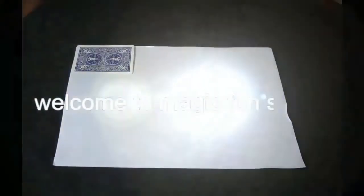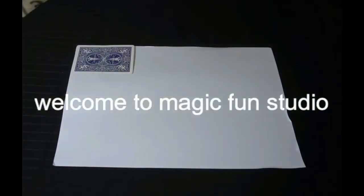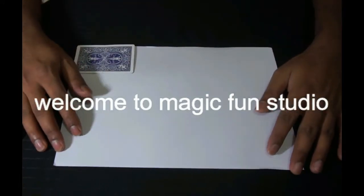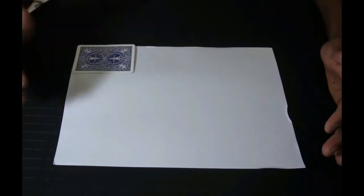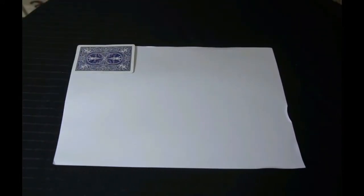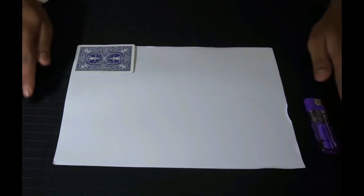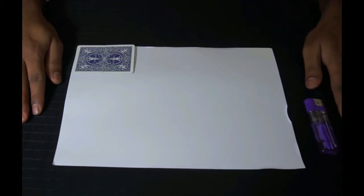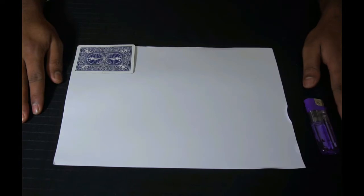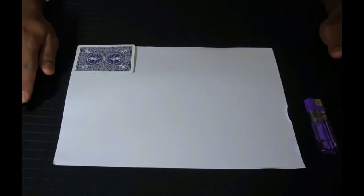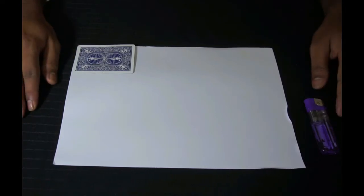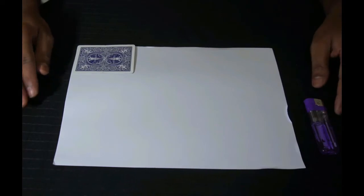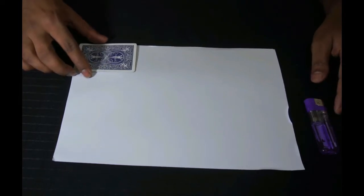Welcome to magic fun studio. Today I'm going to show you one very interesting magic trick. I'm not going to reveal these tricks but I'm going to show you how I can tear one card into half and join it back again. Just stick with me to see the tricks, how it works. I have one card as you see in front of me.